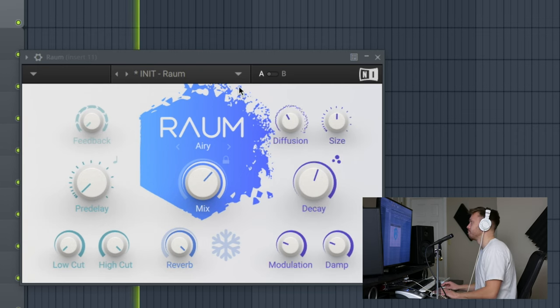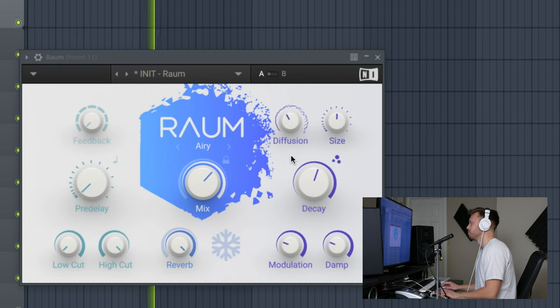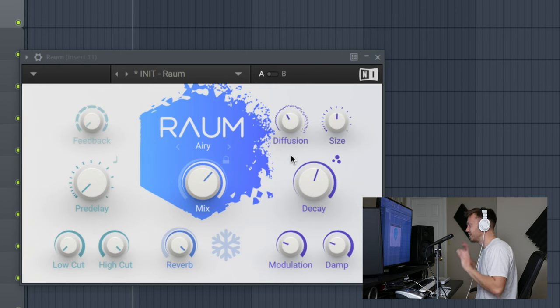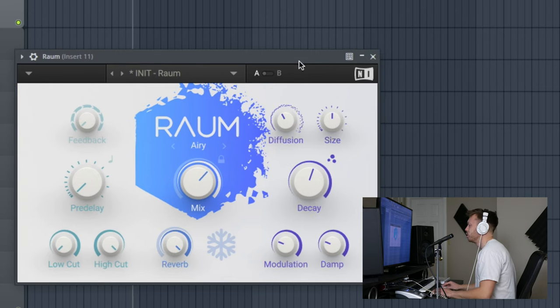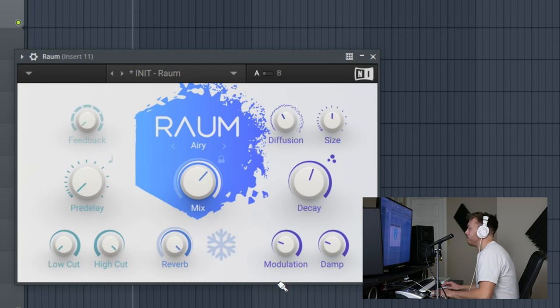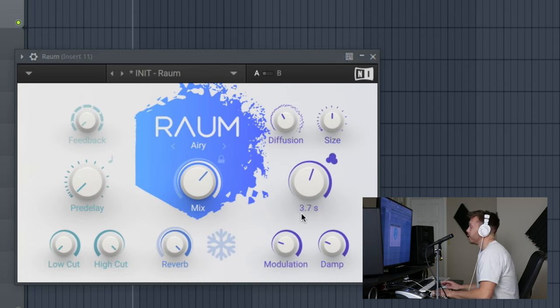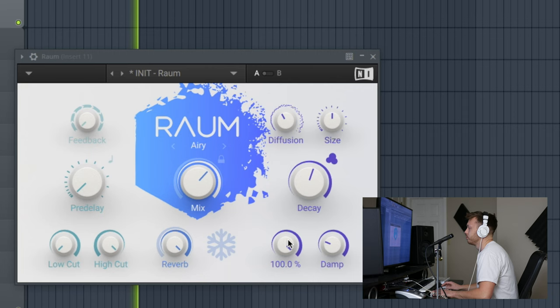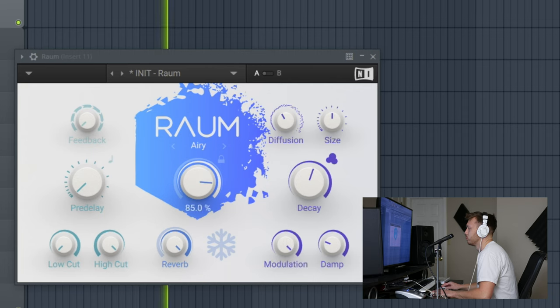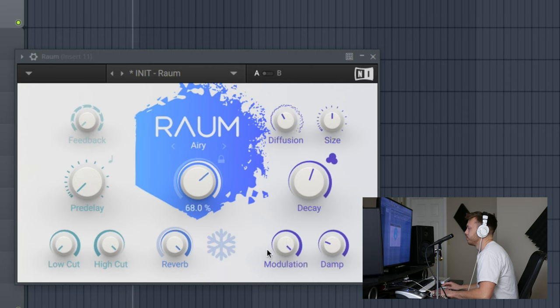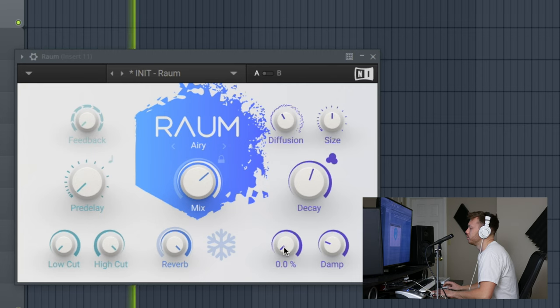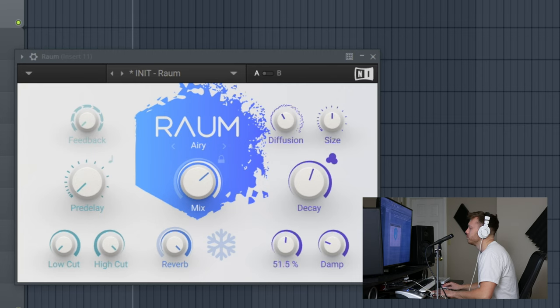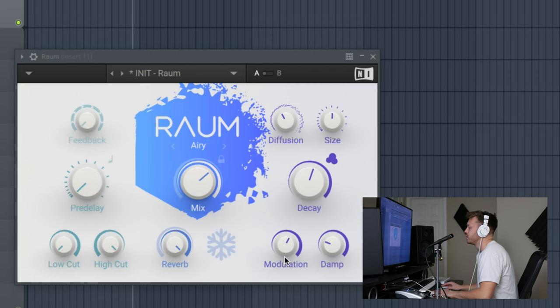Modulation is basically chorus on the reverb. Turn that all the way up, it's almost detuned. Sounds pretty cool. Turn it all the way down, just straight reverb. Somewhere in the middle sounds nice. You start to hit a chorusy feel right around 60%.